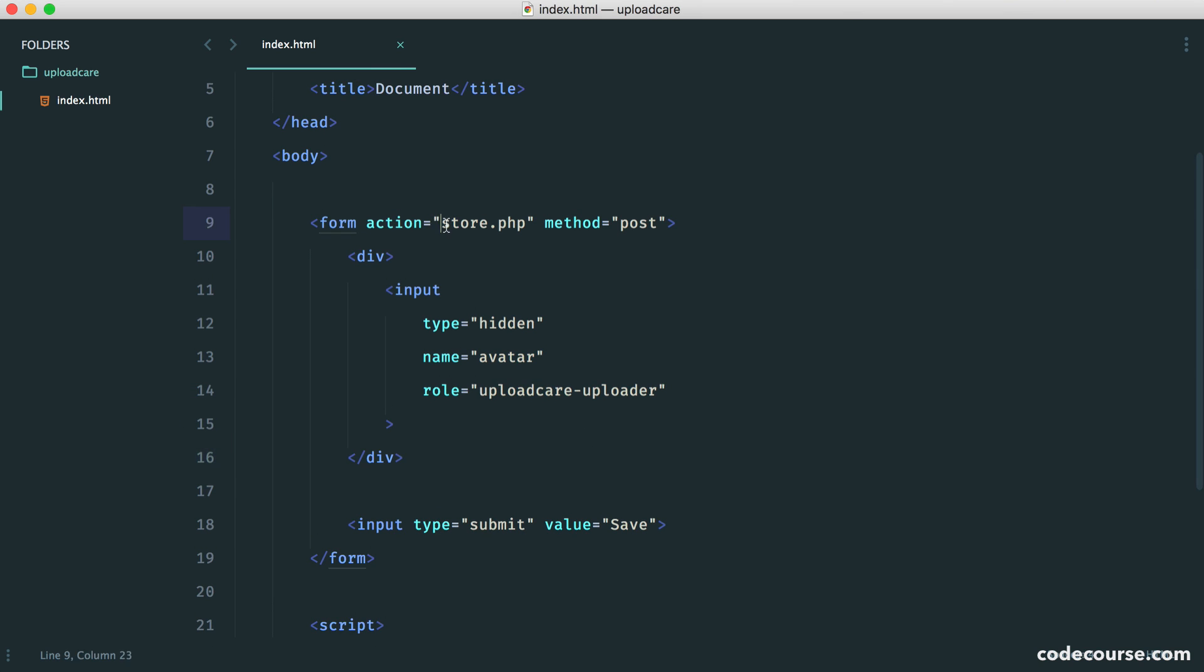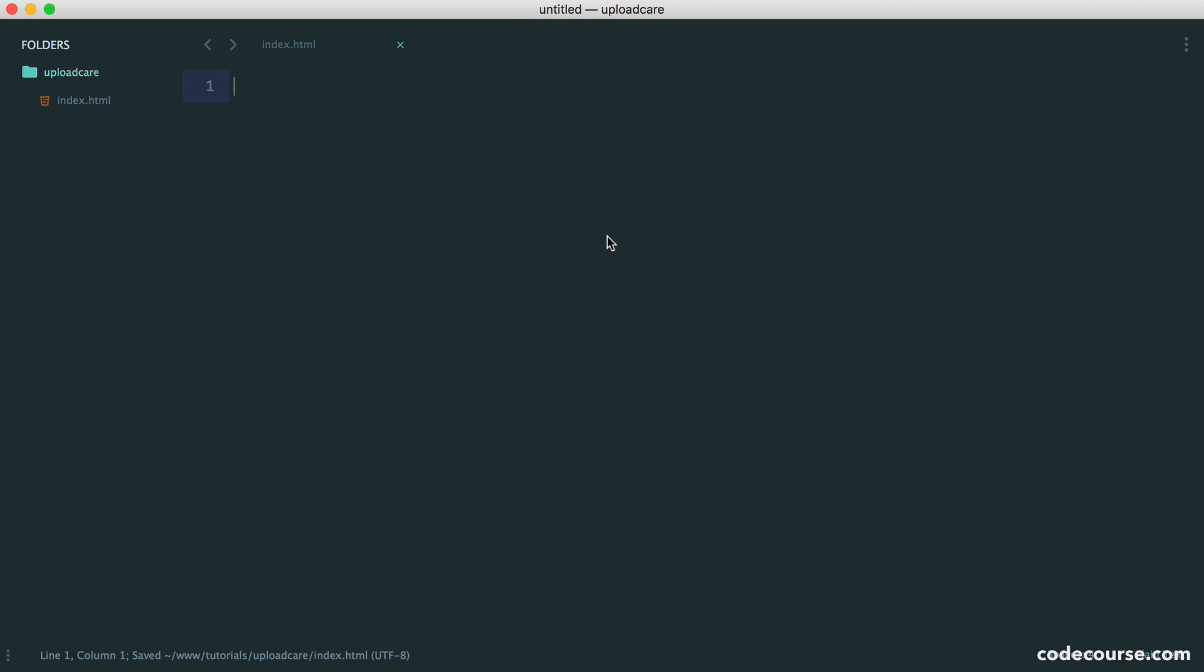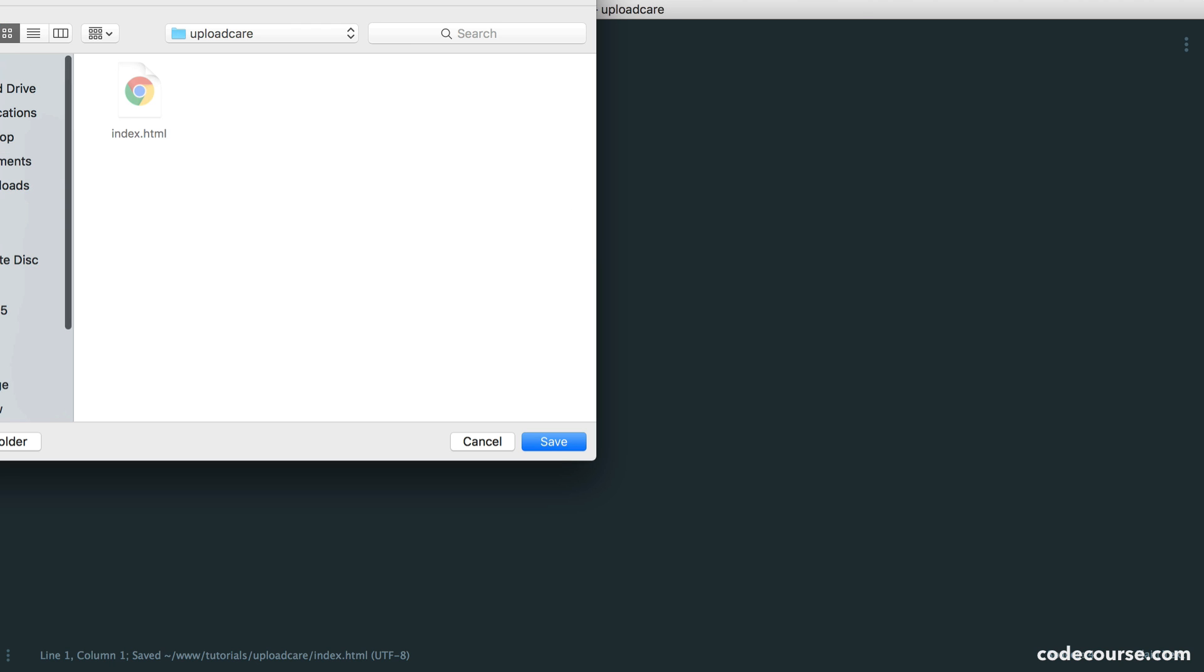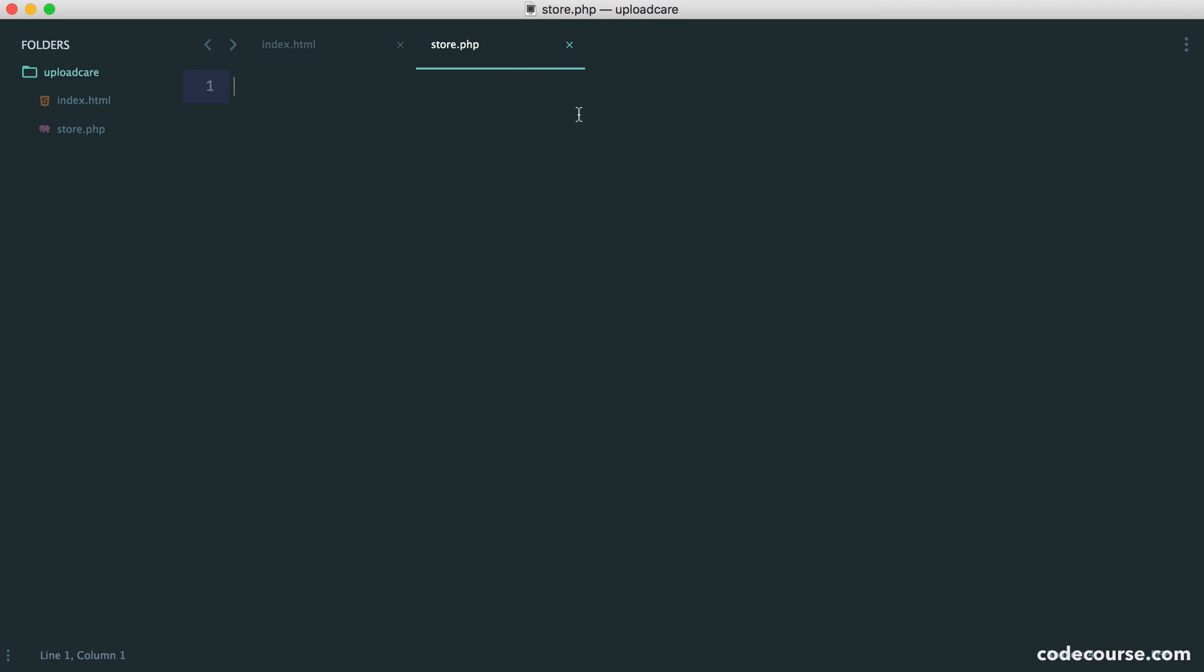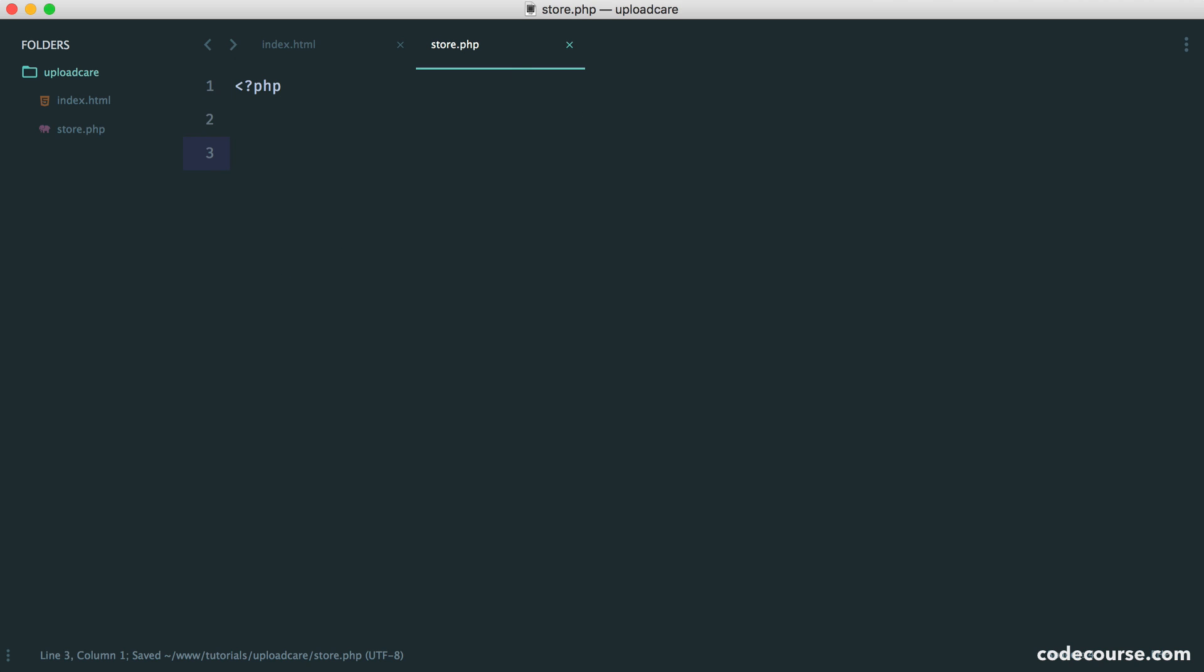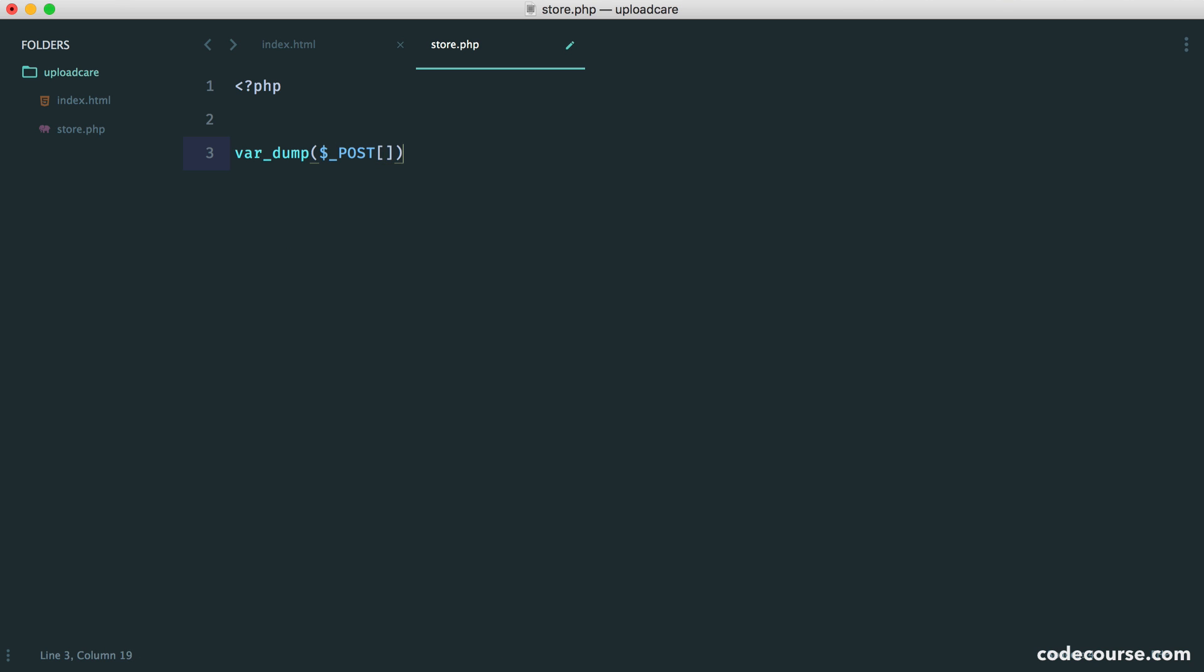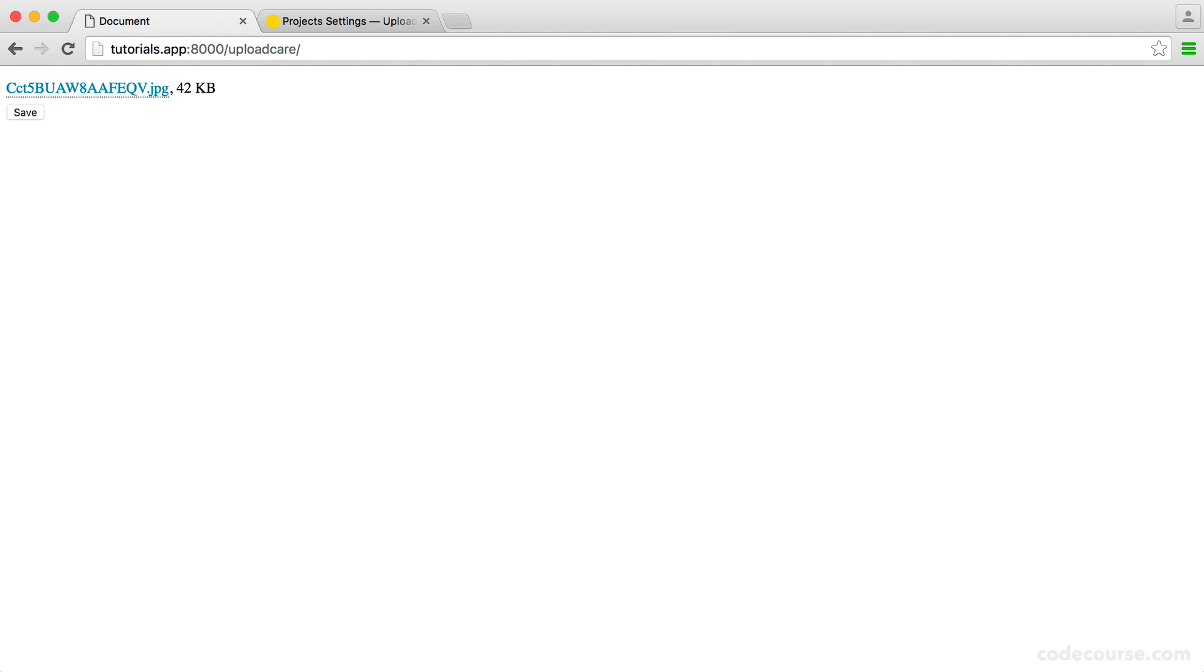Let's create this store.php file. If you're using any other backend language, it really doesn't matter as long as you know how to pick up variables posted through the form. Here, just to demonstrate this, we're going to do a var_dump on $_POST. And remember, we call this avatar. Simple as that.